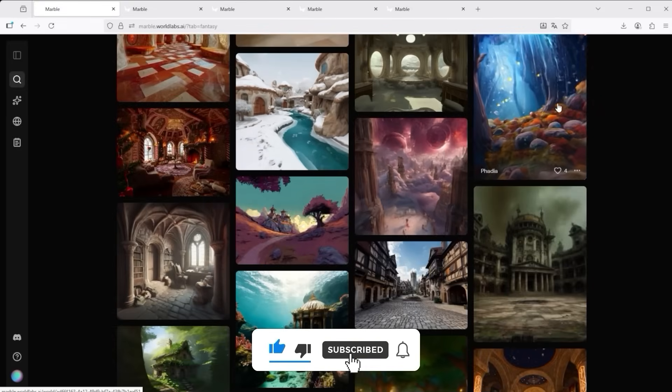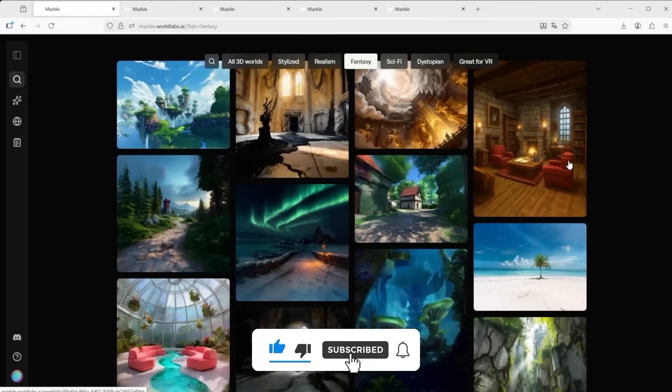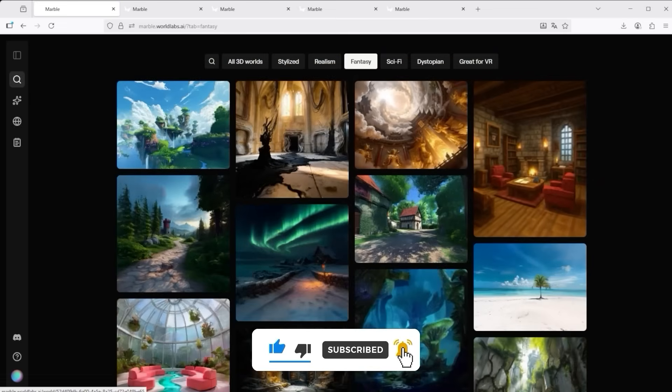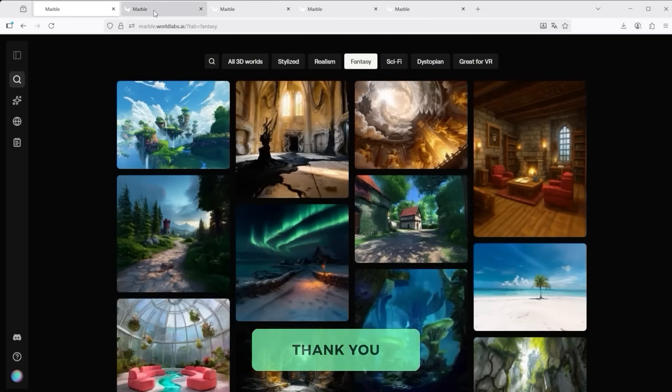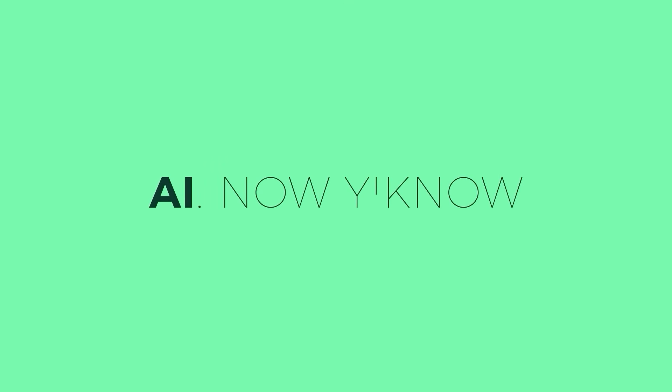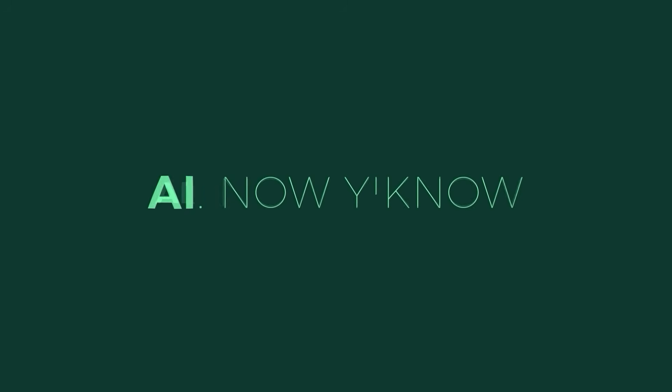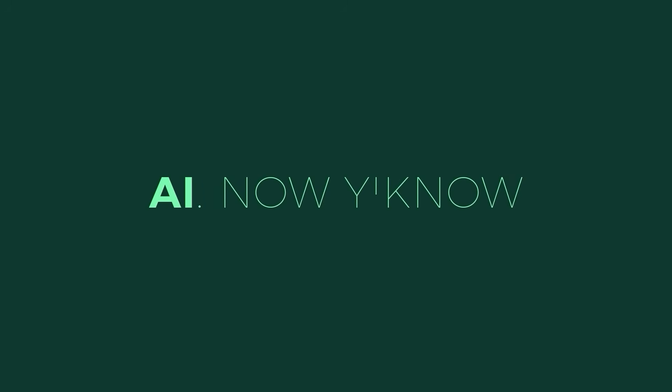That's it for this tutorial. I hope you enjoyed it. Thank you very much for listening. See you soon. Your channel. AI. Now you know. Well, see you soon.